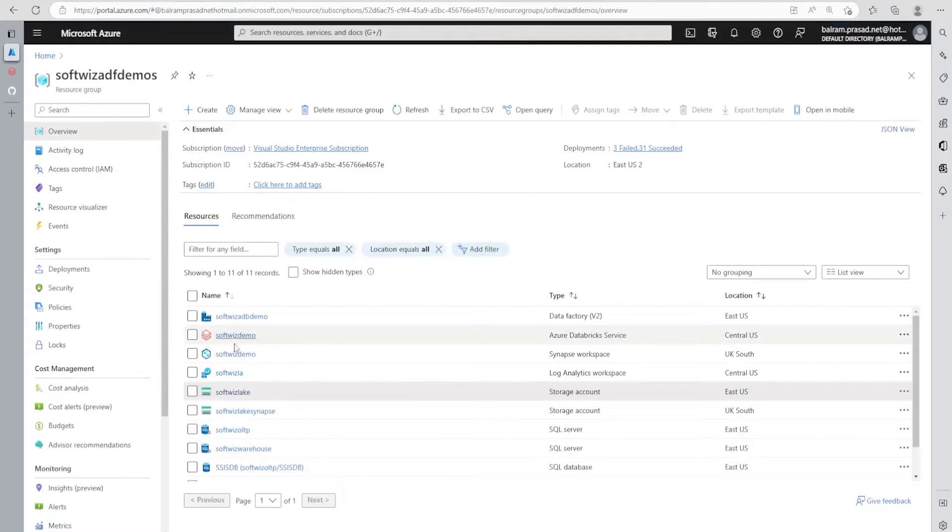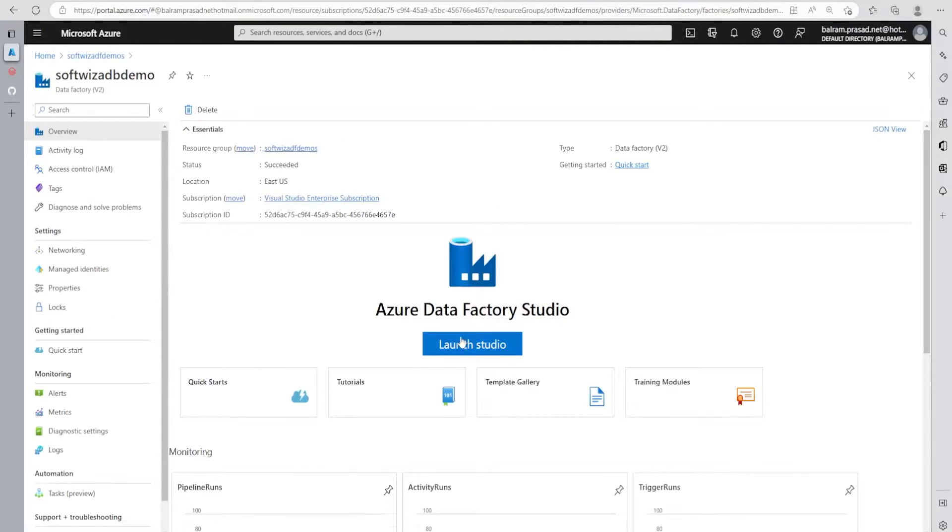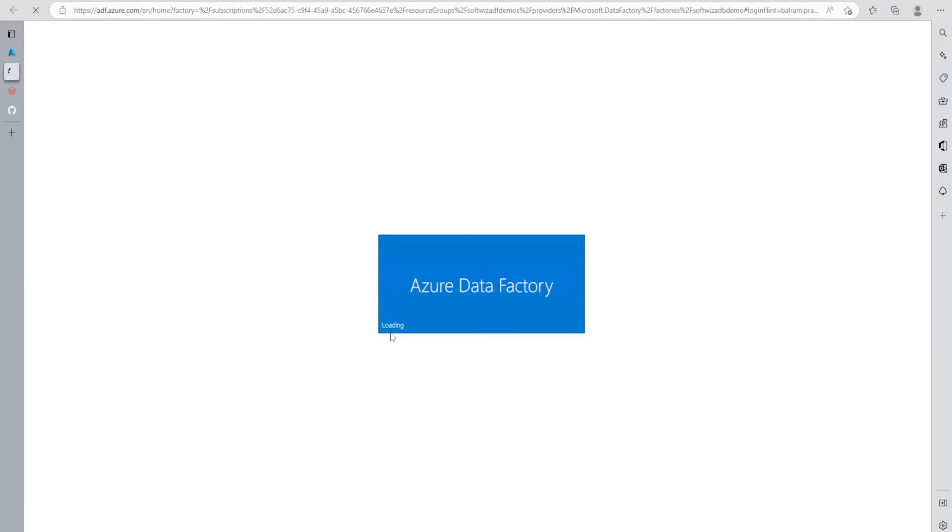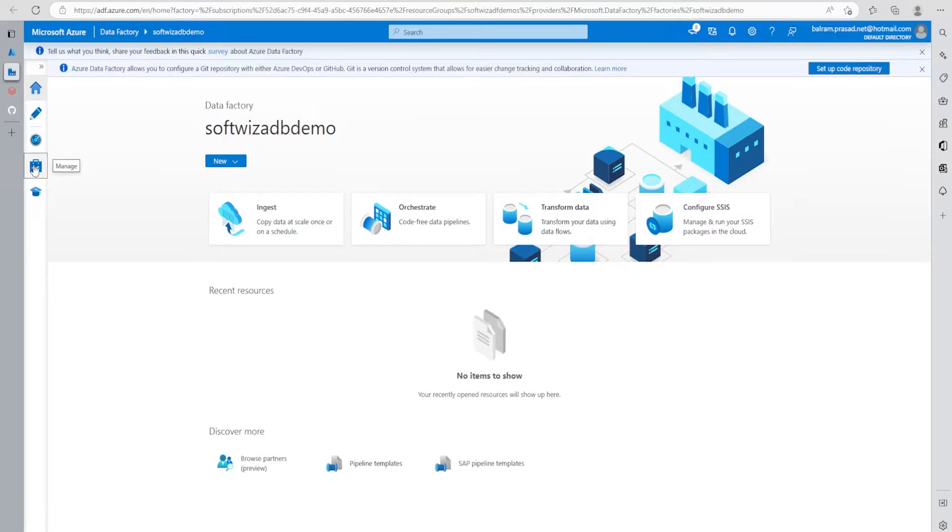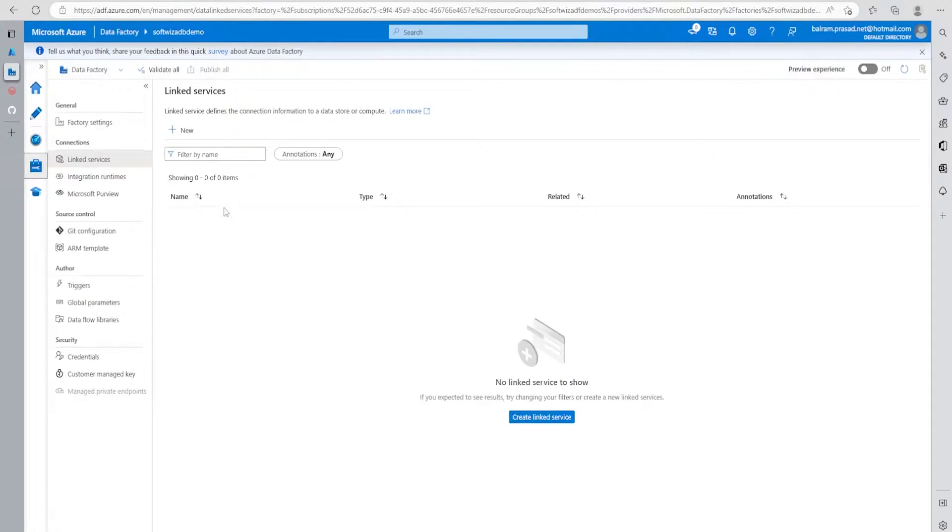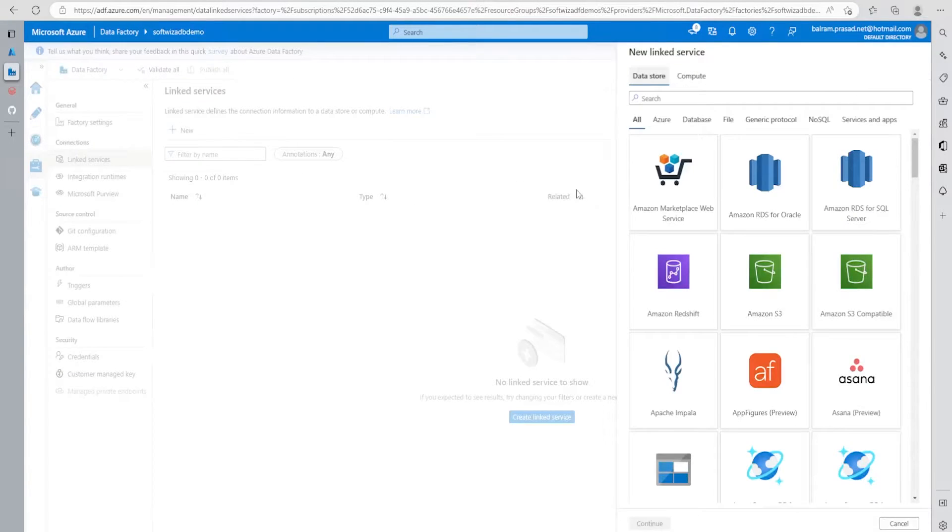Now let's go to ADF and start integration of this ADB notebook. Let's launch ADF. Once ADF is up, let's go to the manage section where we need to create one linked service.